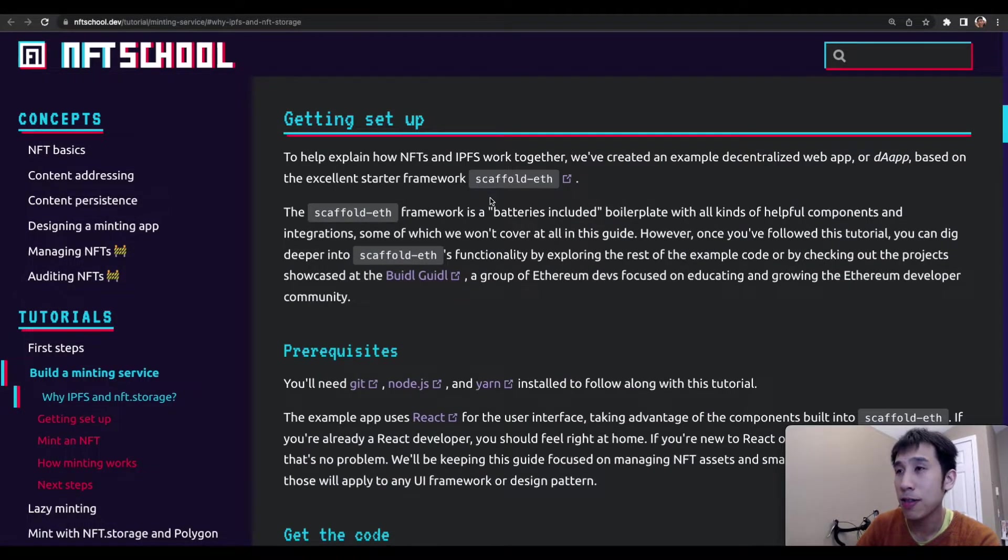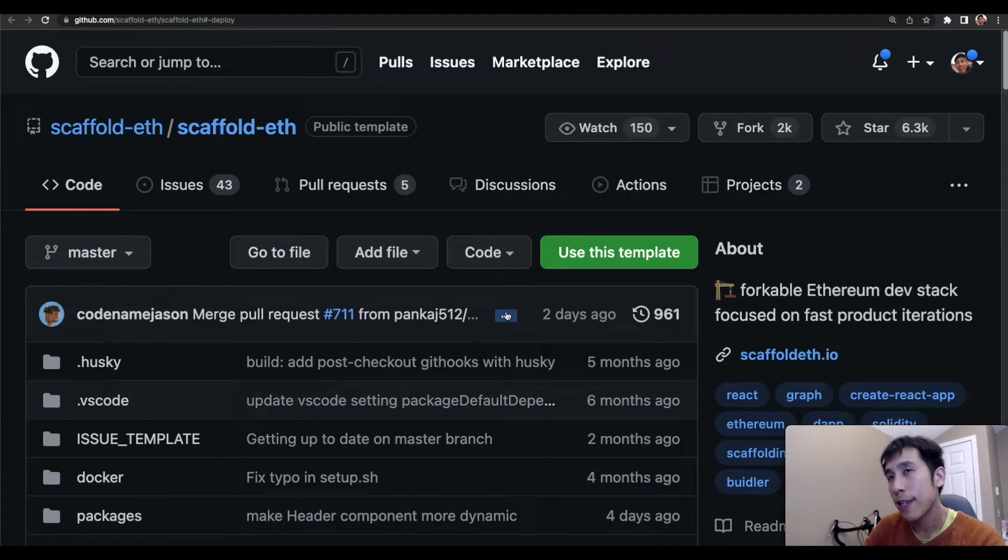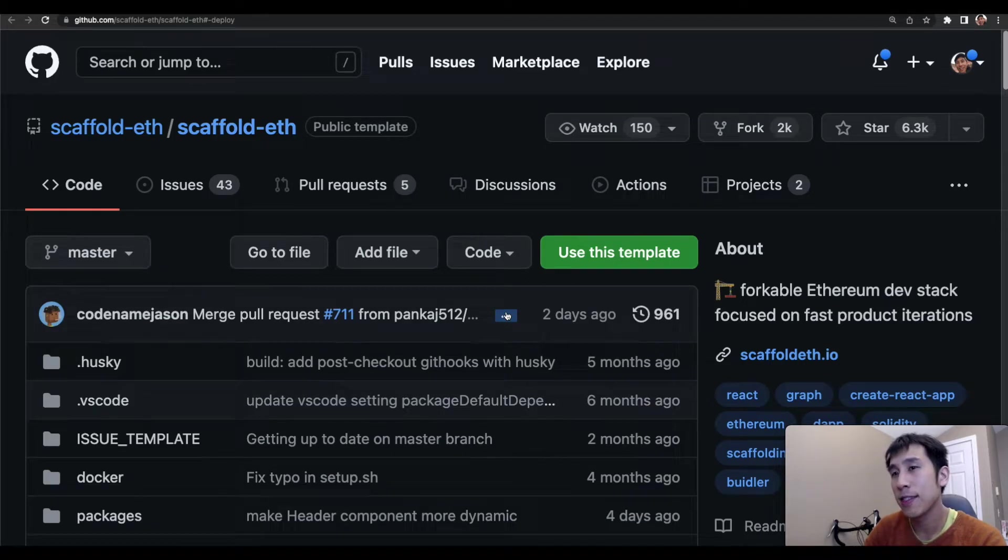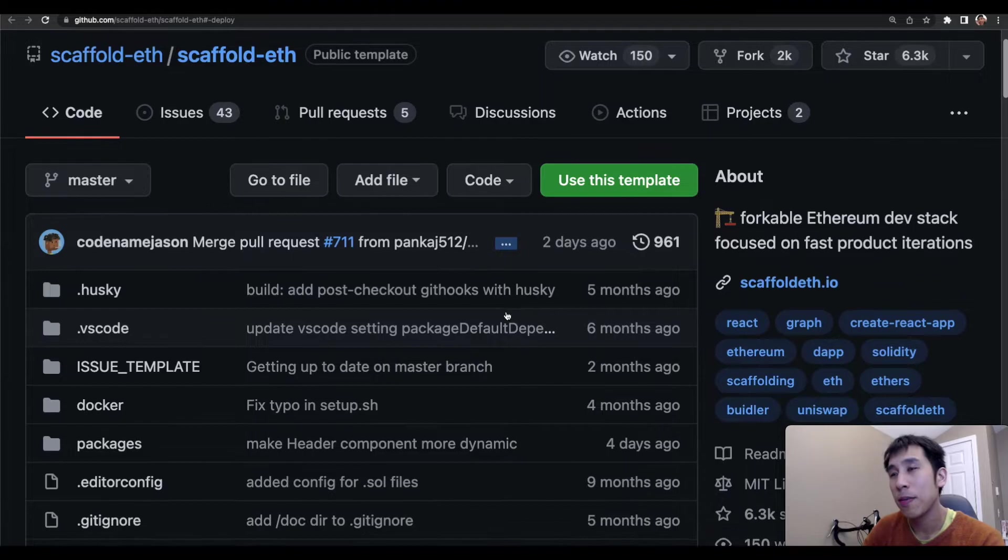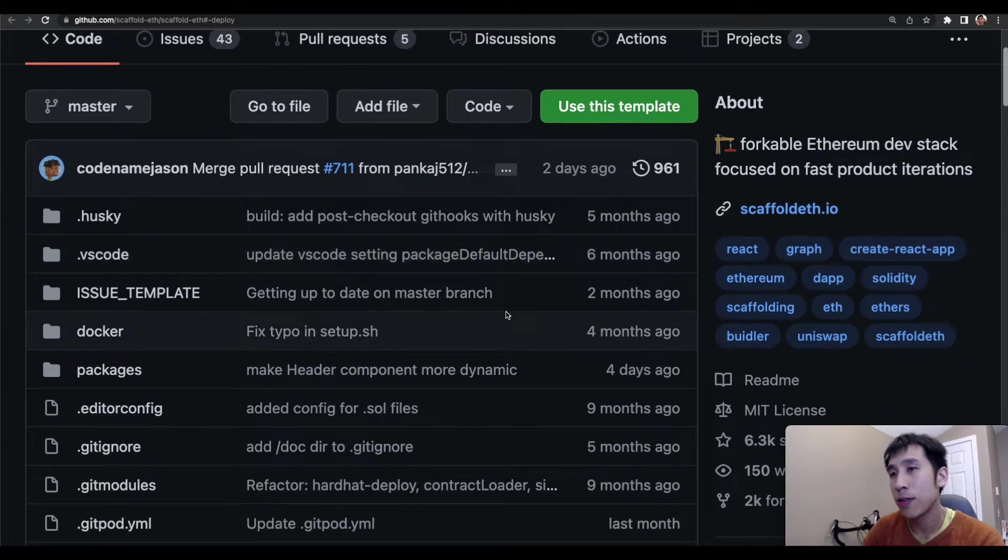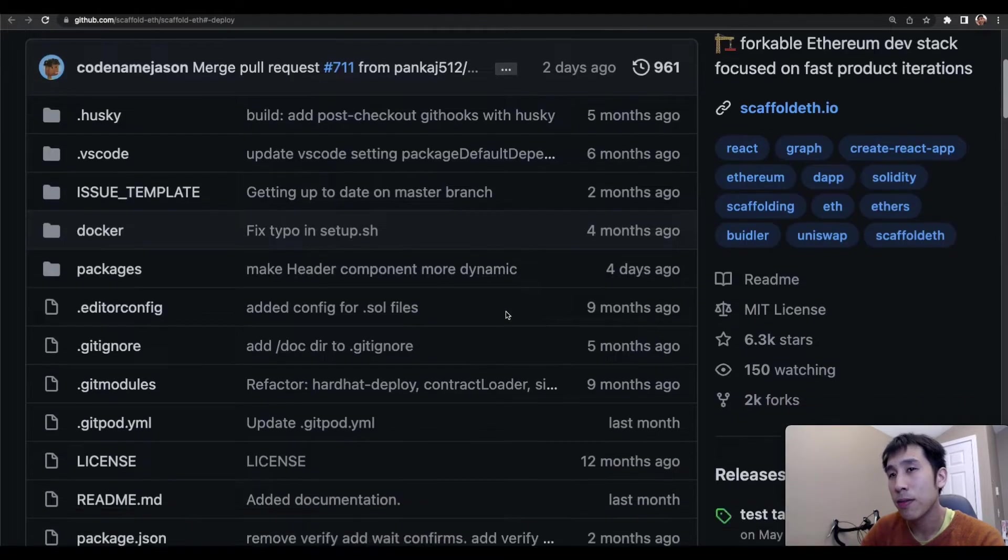Then we're going to use Scaffold ETH. Scaffold ETH is a repository which contains a ton of already built decentralized applications that you can simply clone, modify, and then run on your own desktop or in prod.